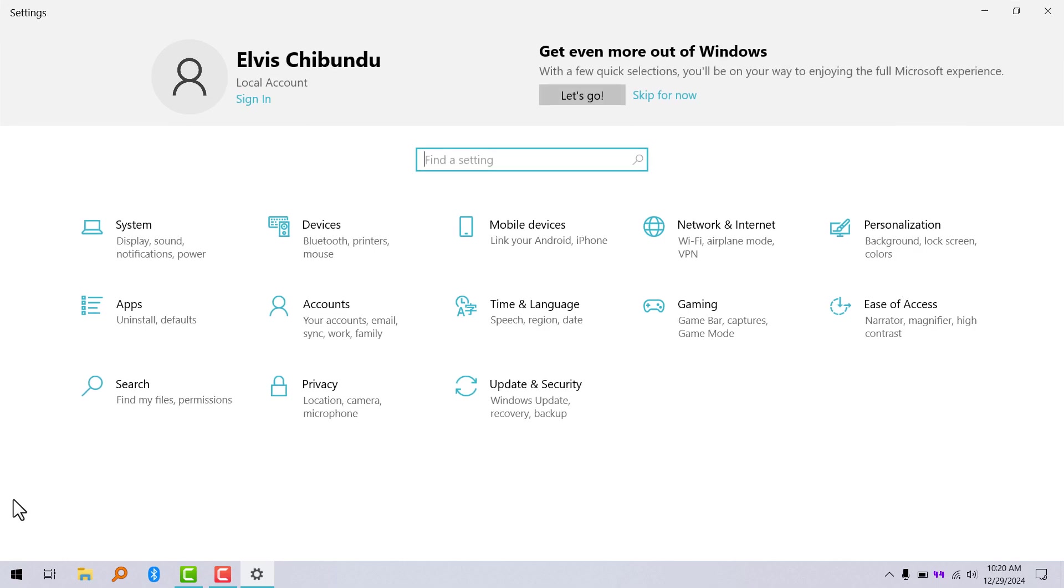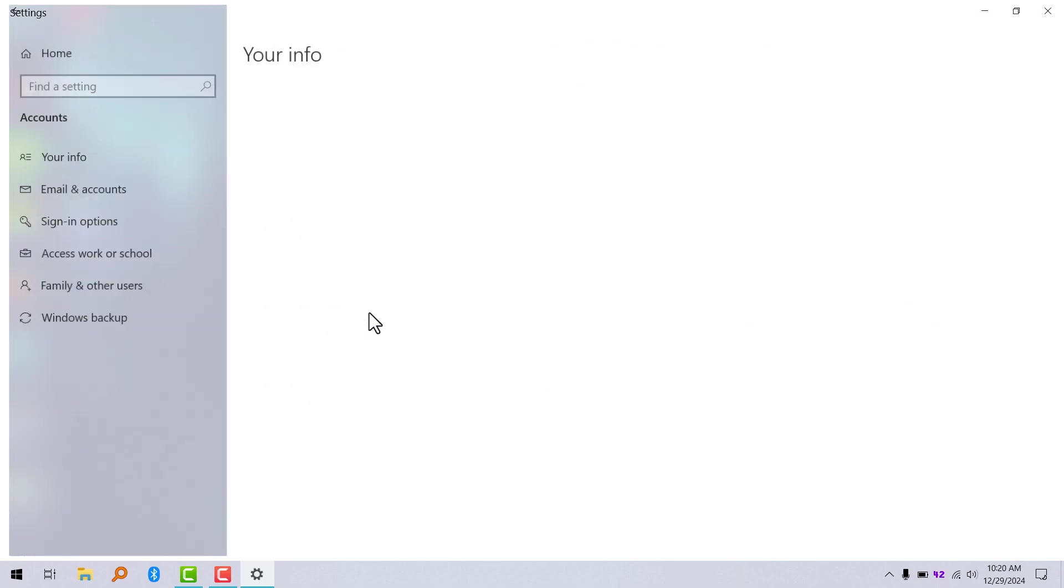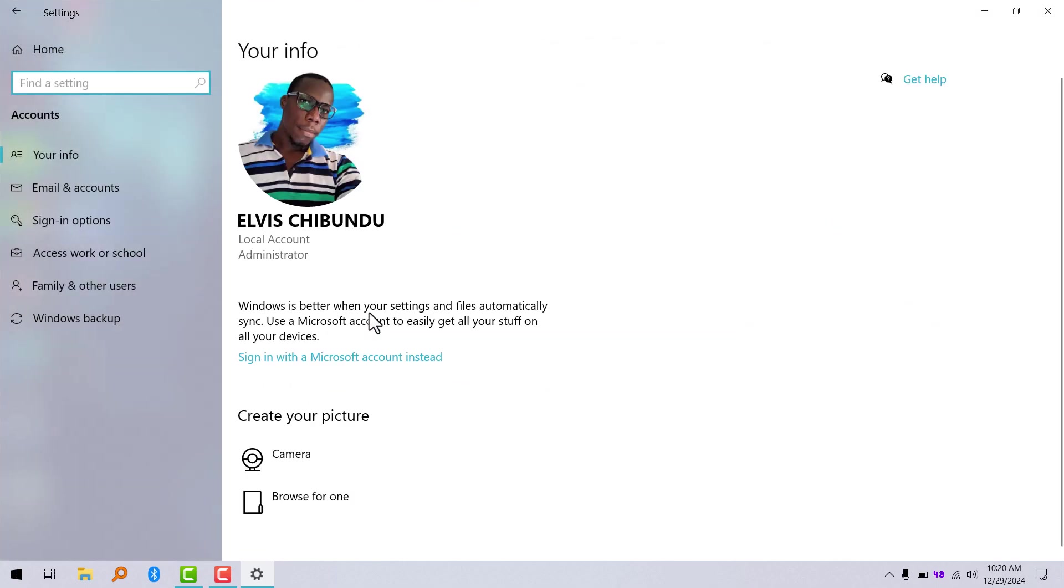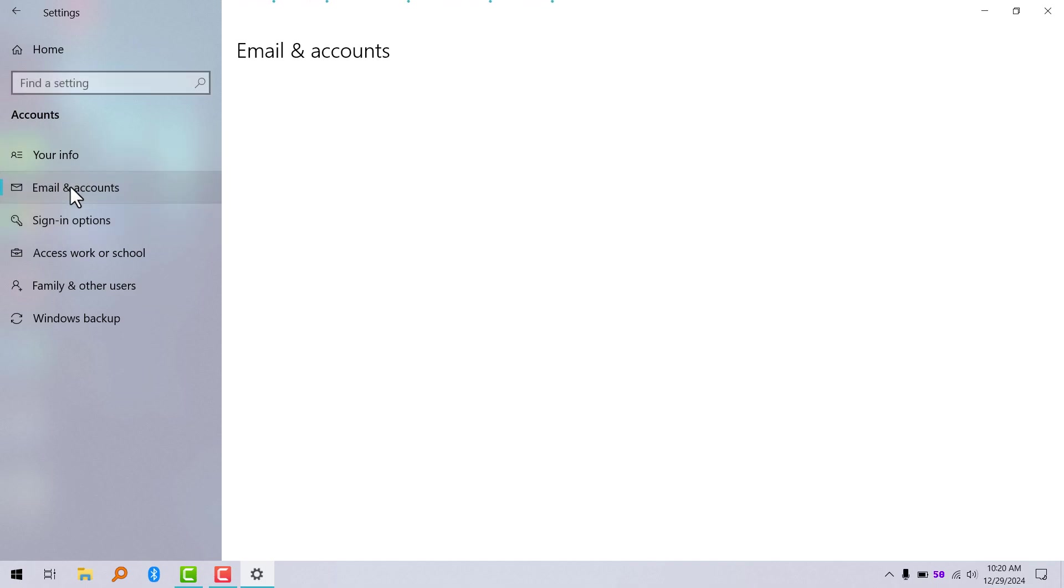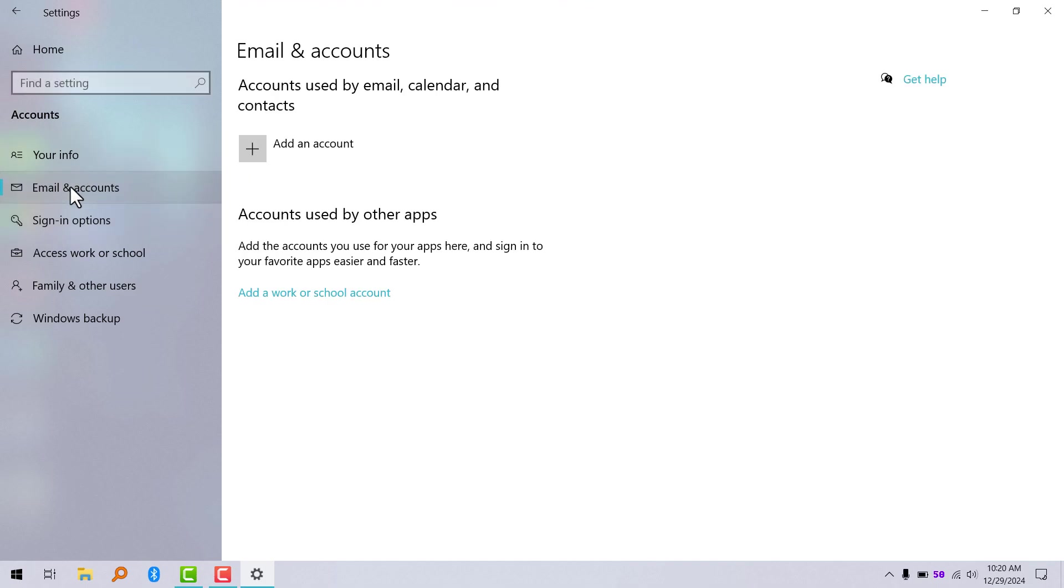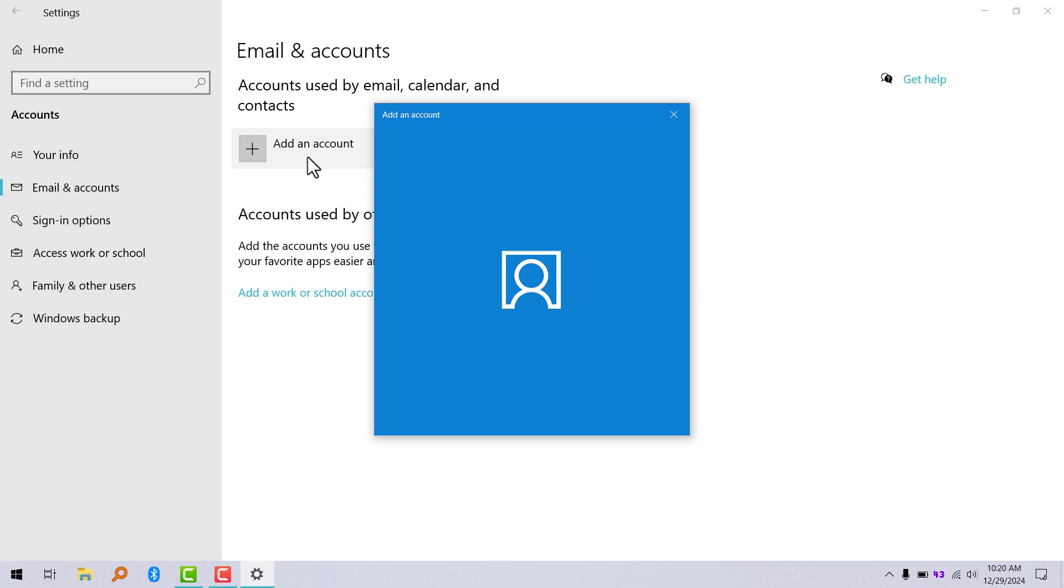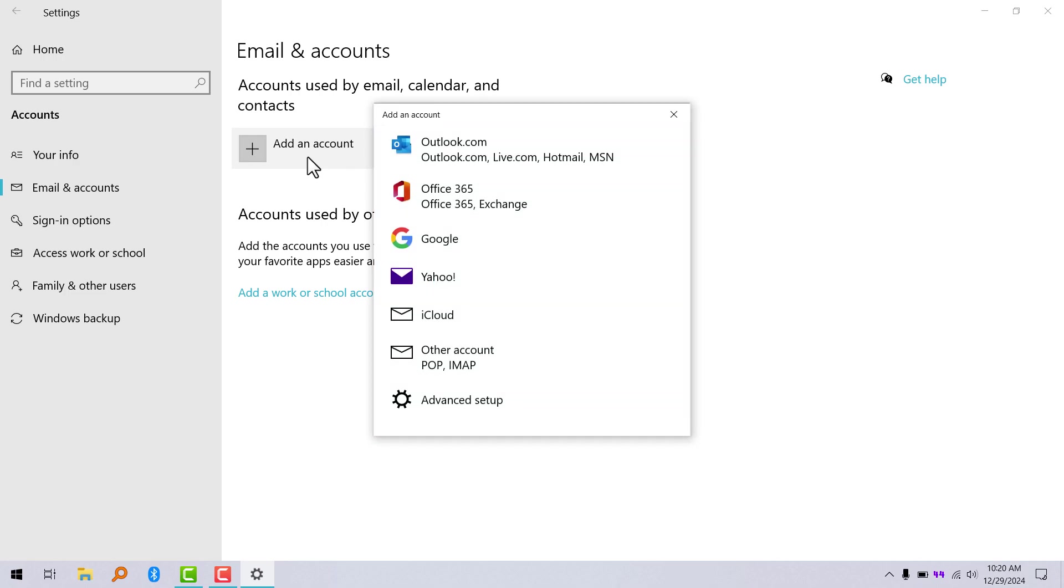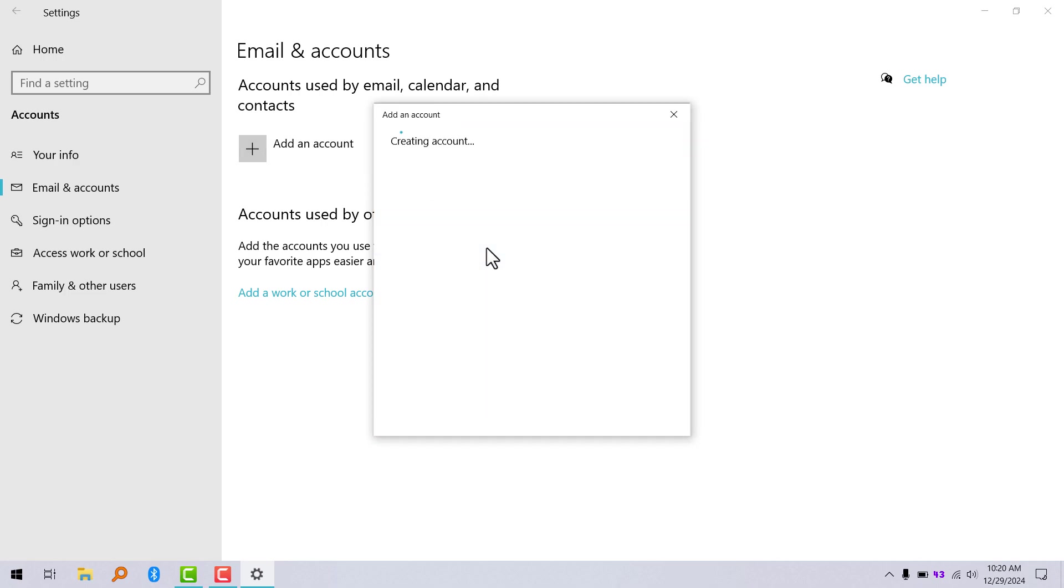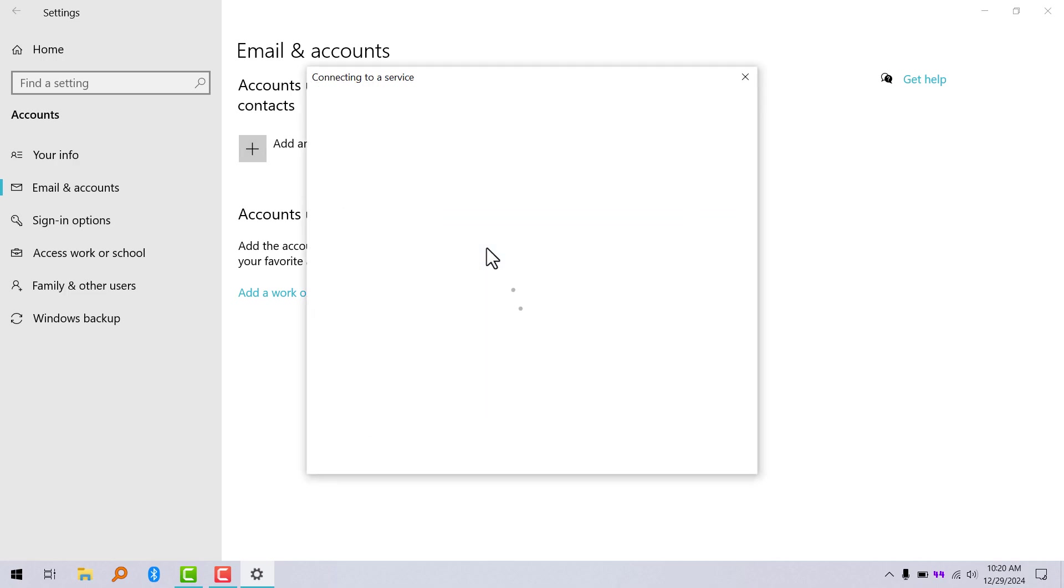Navigate to accounts, now click on email and accounts. Now click on add account. I'm going to choose Google.